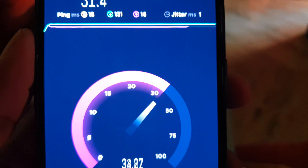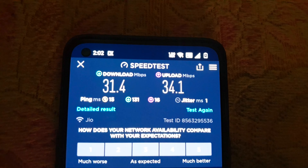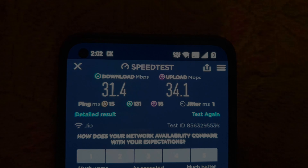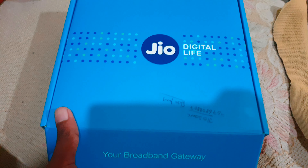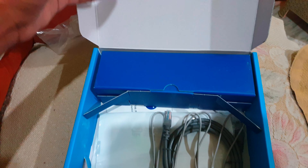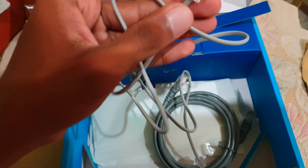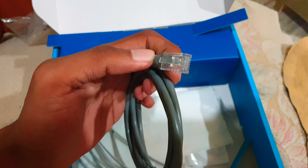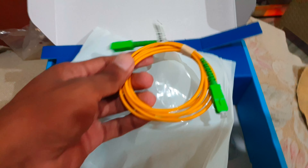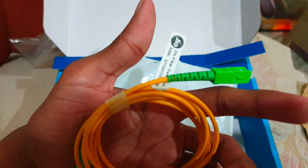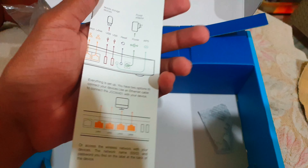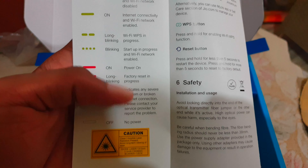I can stream 4K at 60fps without any interruption. I will also test the LAN cable, Ethernet cable, and optical cable connections, checking the LED lights on the device.